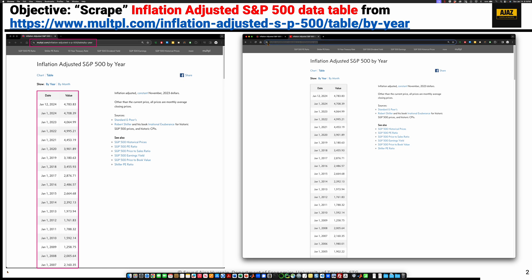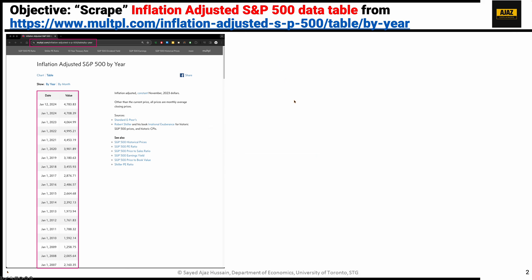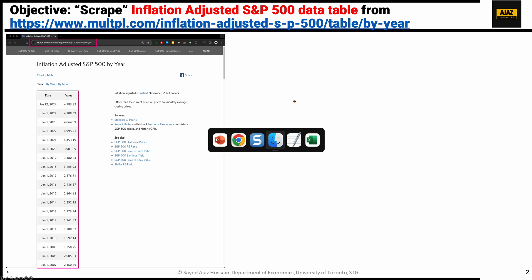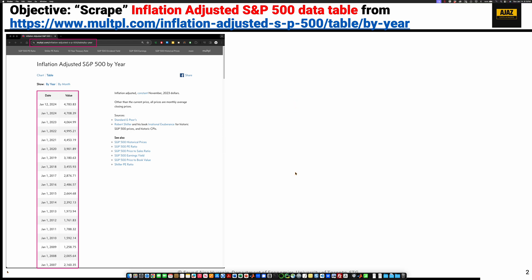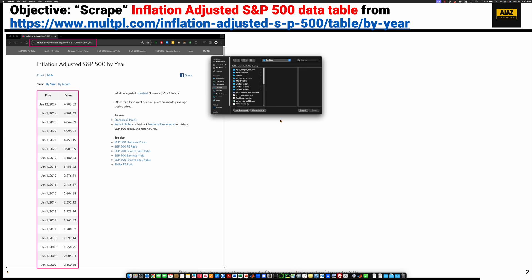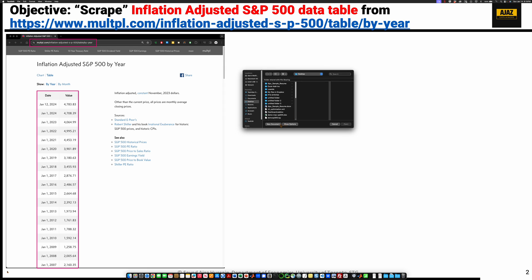Once you copy the URL, you would have to then go to Finder. Finder is a little bar down here, and you want to look for something called text edit file. We want to open a new document.